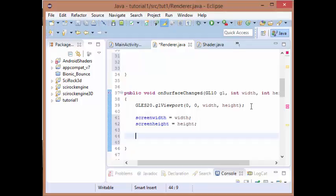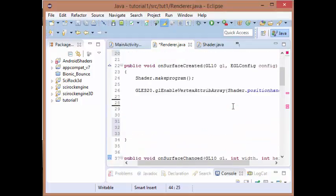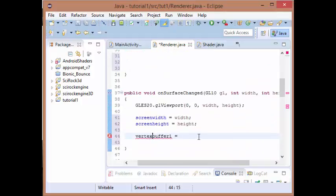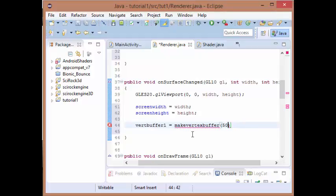We are then going to generate our vertex buffer one and our vertex buffer two. So our vertex buffer one is going to be equal to make vertex buffer. We're going to pass in 50 by 50 and 200, 200. So basically it's going to be a square of 200 by 200, so its width and height is going to be 200, and it's going to be positioned at location 50, 50 on your window.